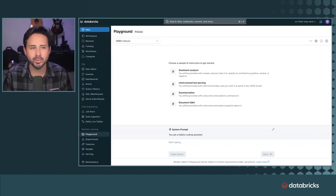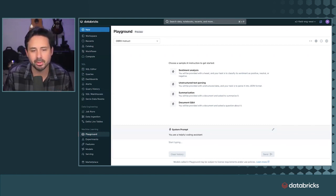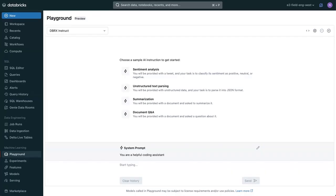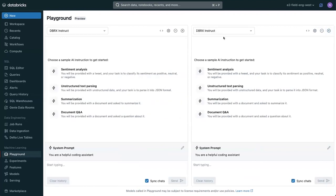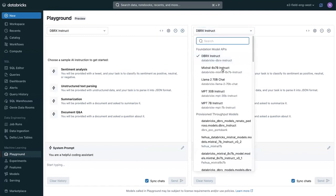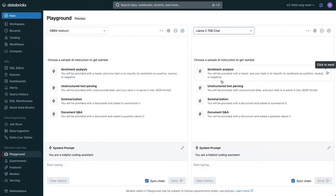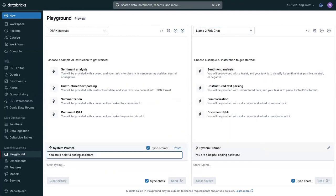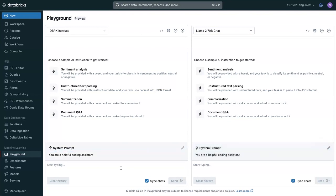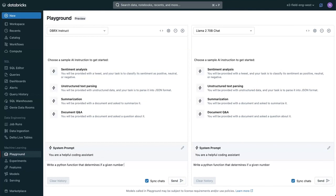We're going to start off with the AI Playground. The AI Playground is something we've set up so that users can super easily chat with different foundation models or custom or open source models or third party models and compare the results side by side. In this case, we've chosen DBRX on the left, and on the right, we're going to pick Llama2 70B. We're going to tell them that they are a helpful coding assistant, and we're going to ask it to write a Python function that determines if a given number is prime.